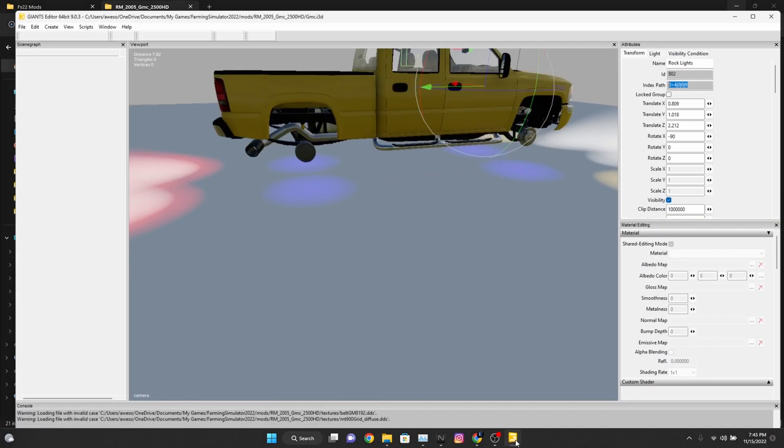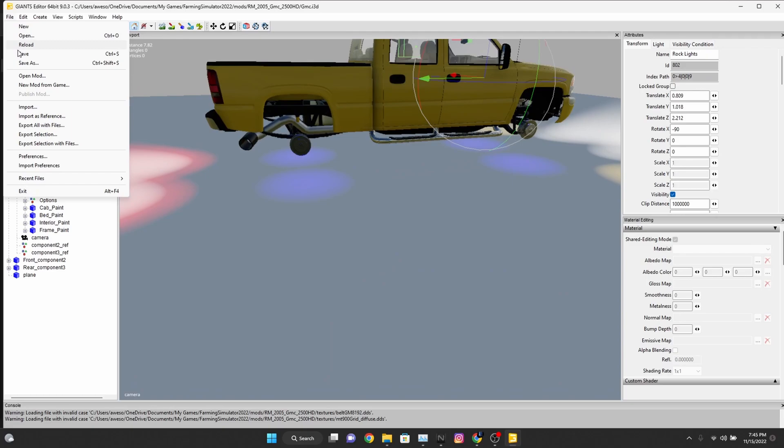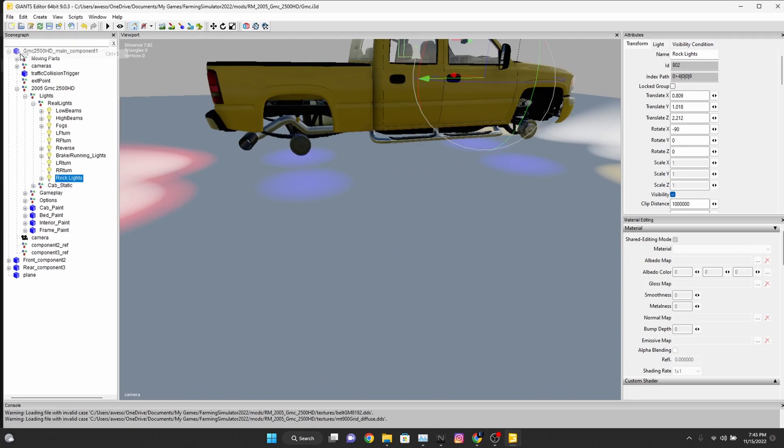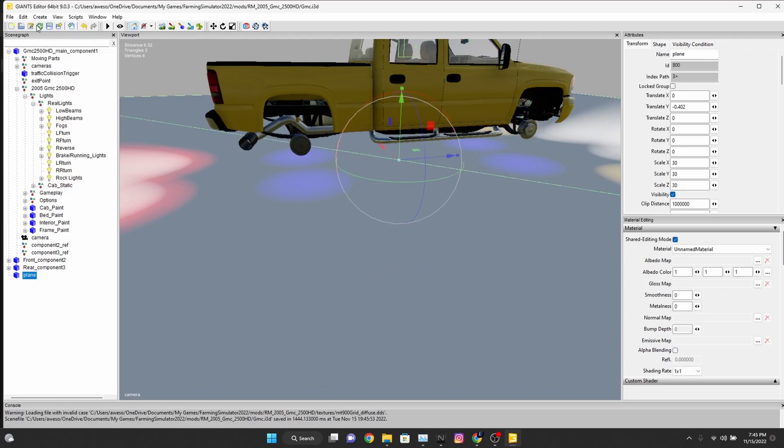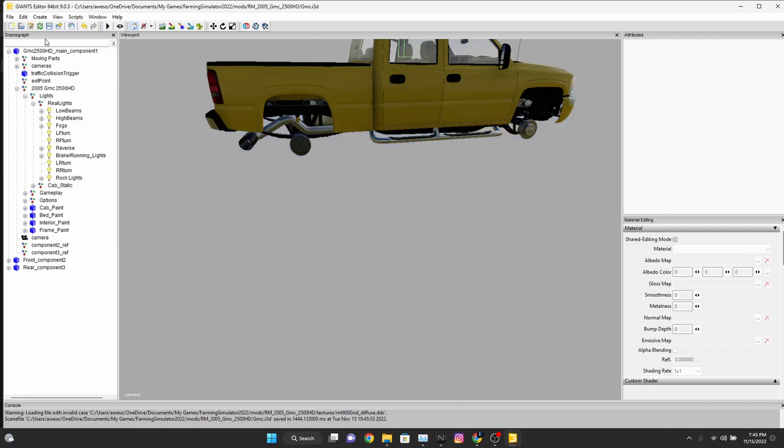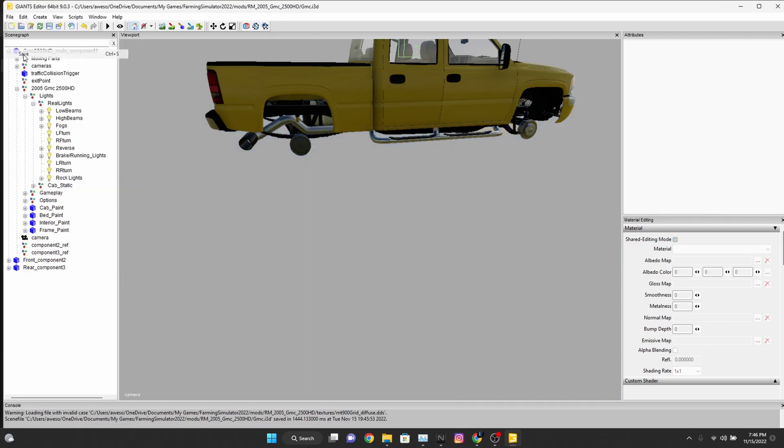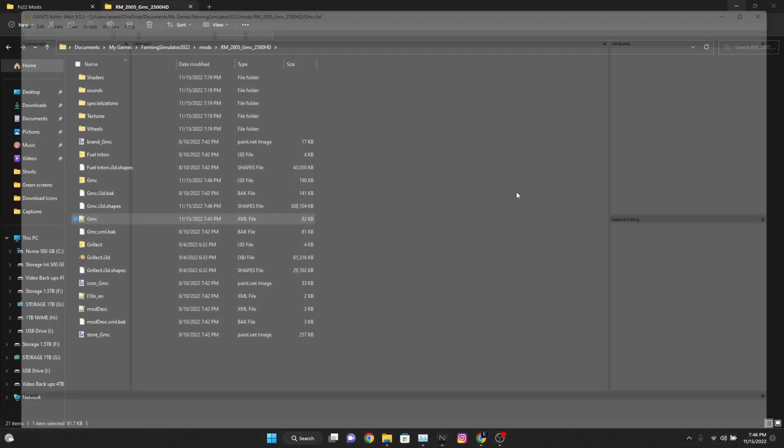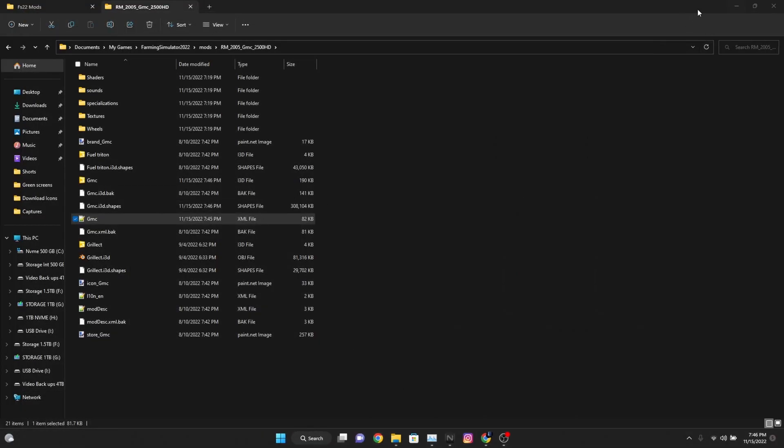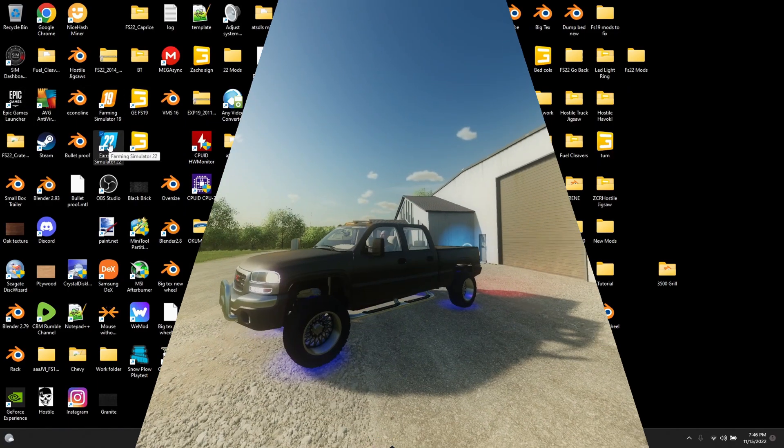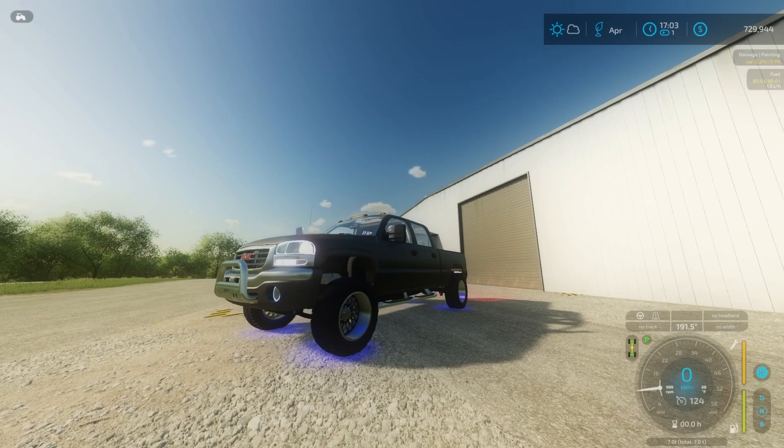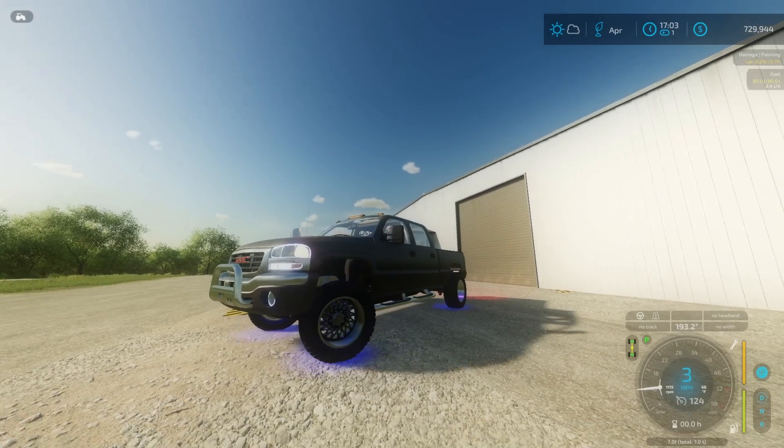We can close that out after we save, then we can save here. One thing I forgot, got to delete this plane. Now we can save. Then we can jump into game and see if our lights work. And bam, there you go, we have rock lights.